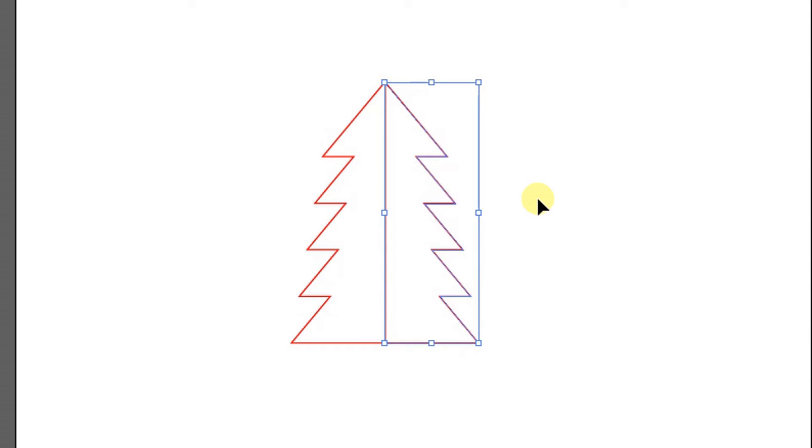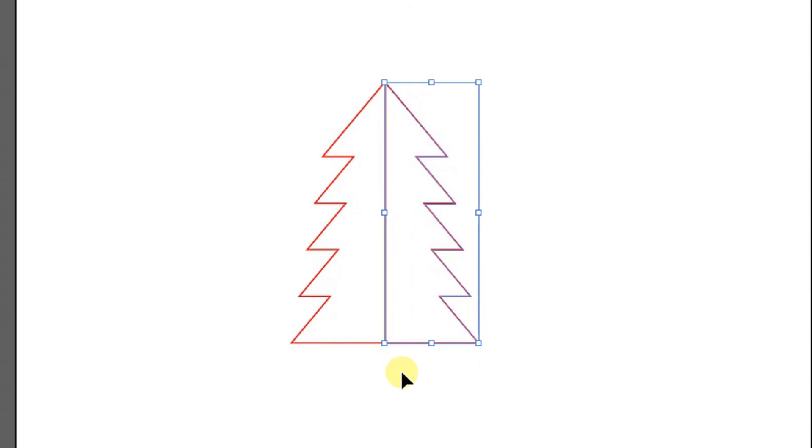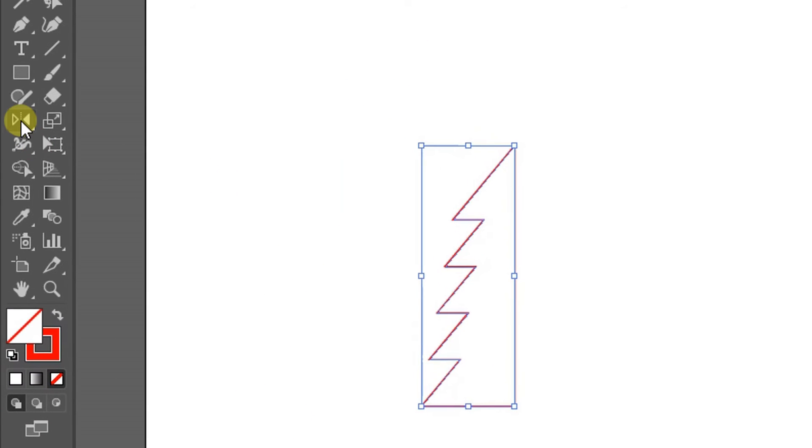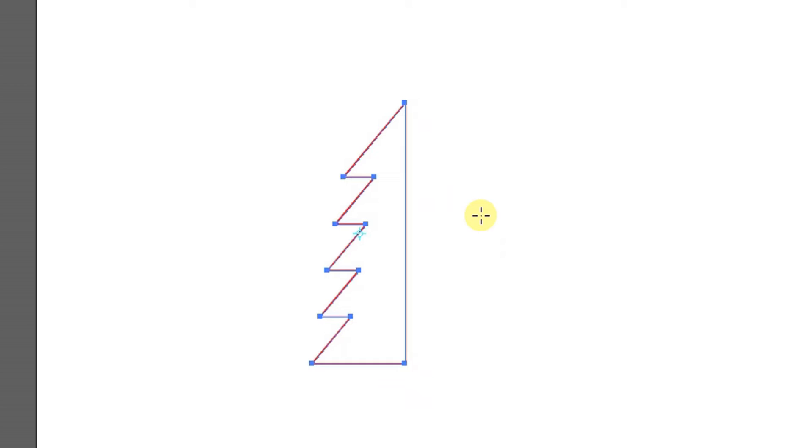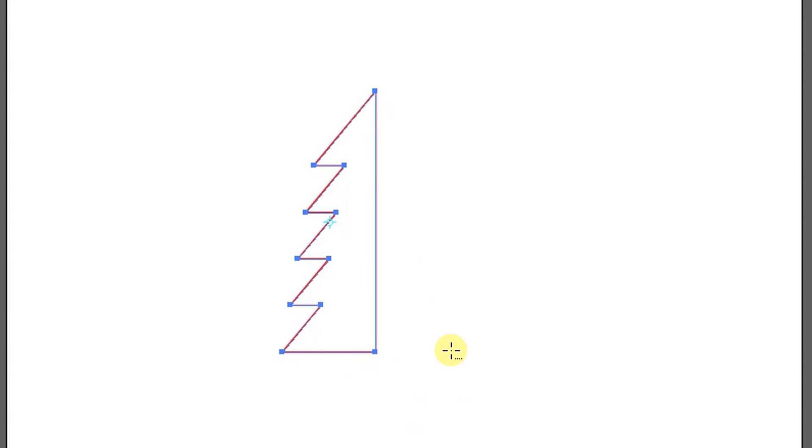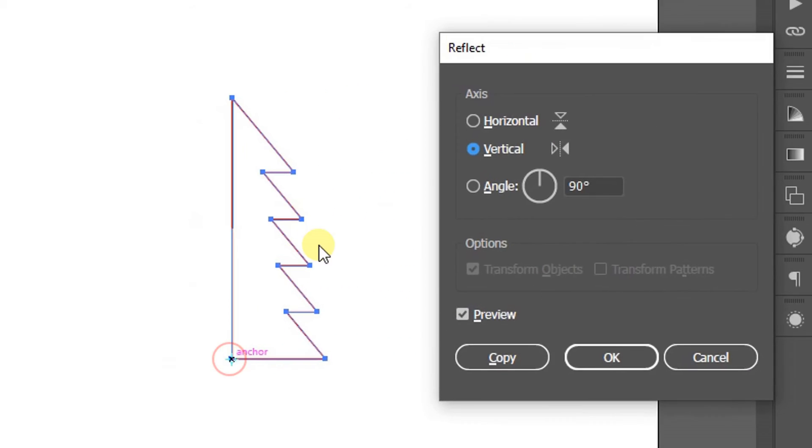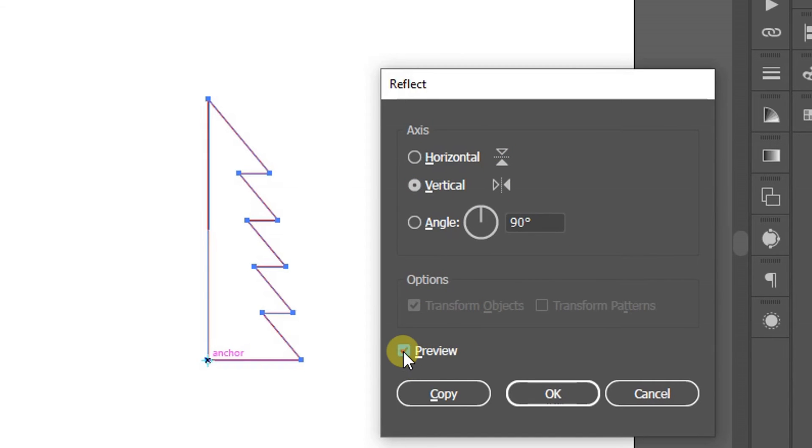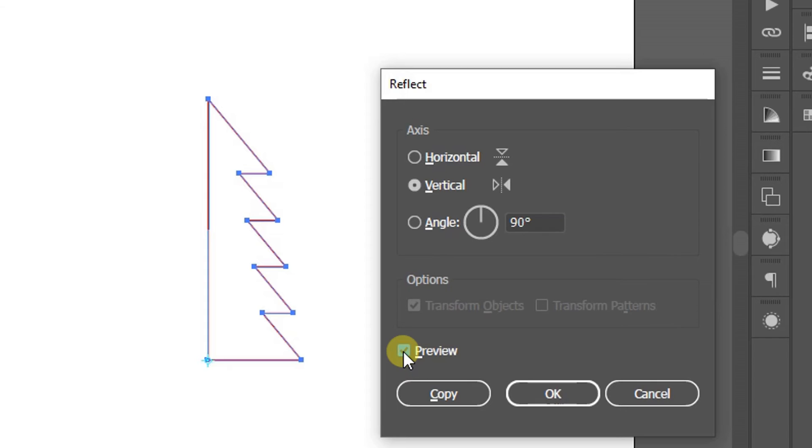The second method: select the object, click the reflect tool icon, hold ALT and click. Now you can set the horizontal, vertical, or angled directions. Tick preview to see the result, then copy. Finished.